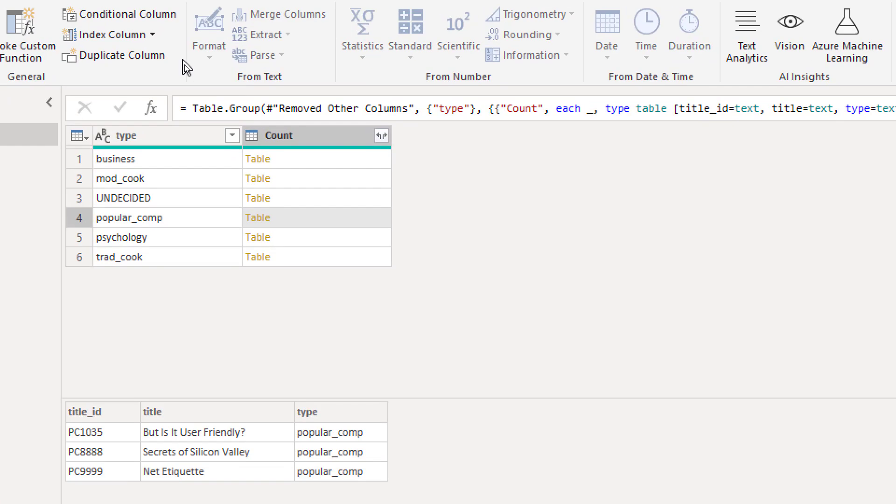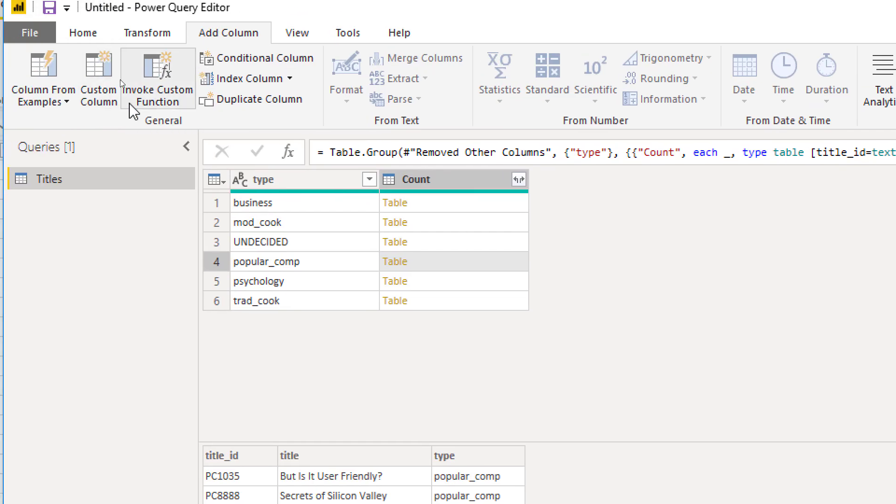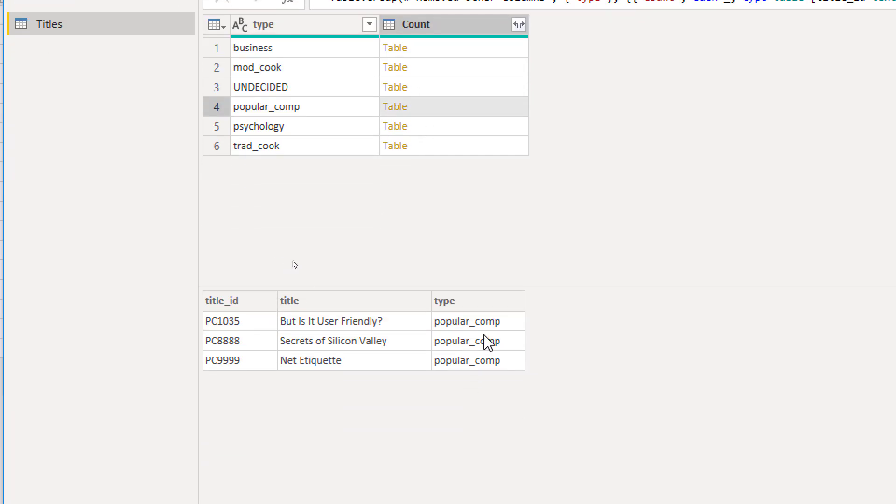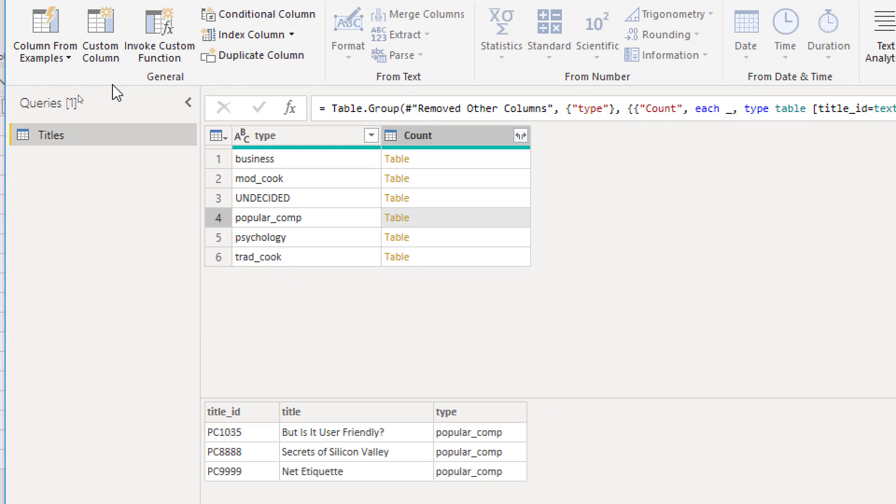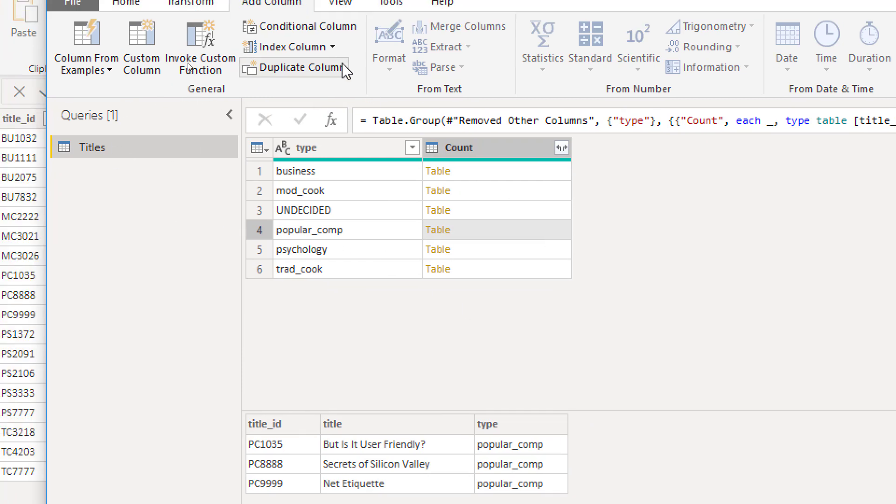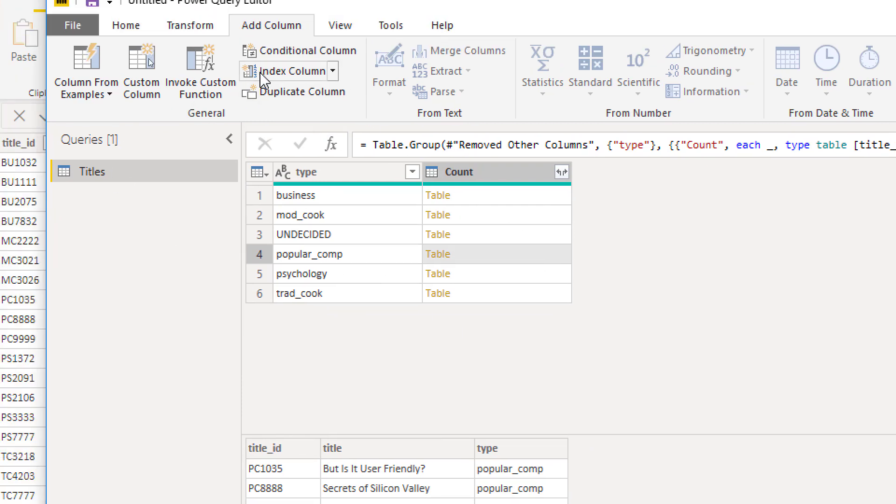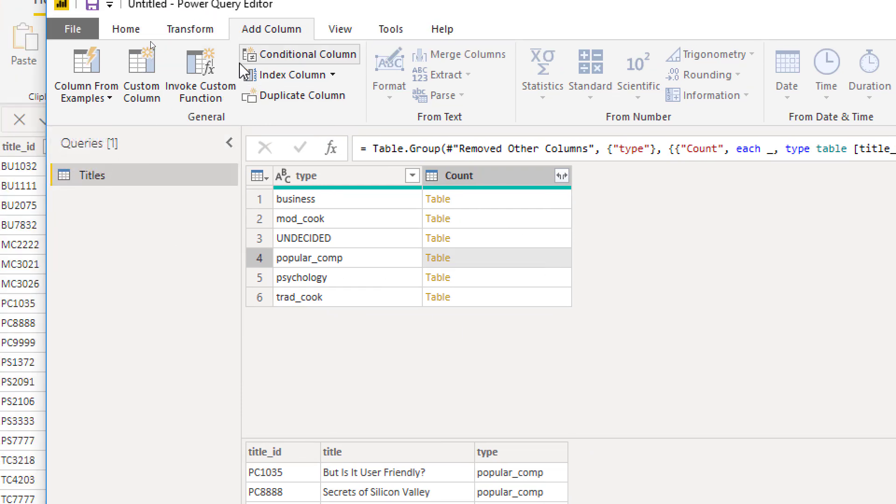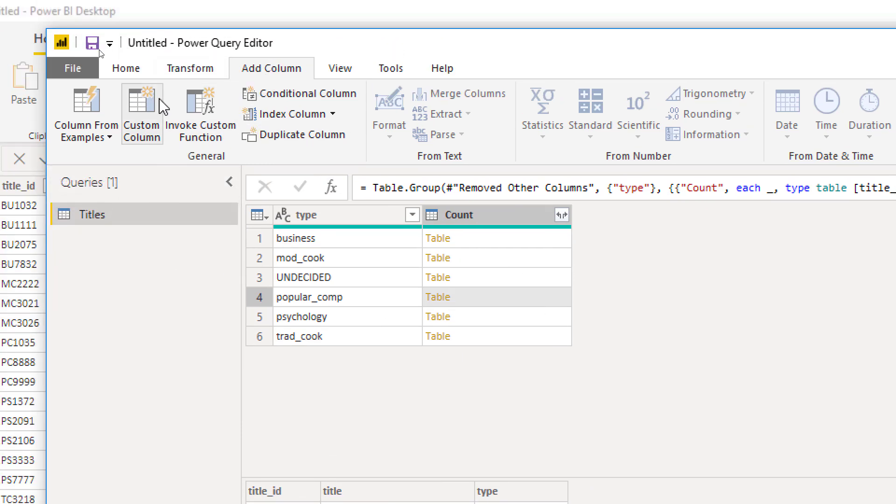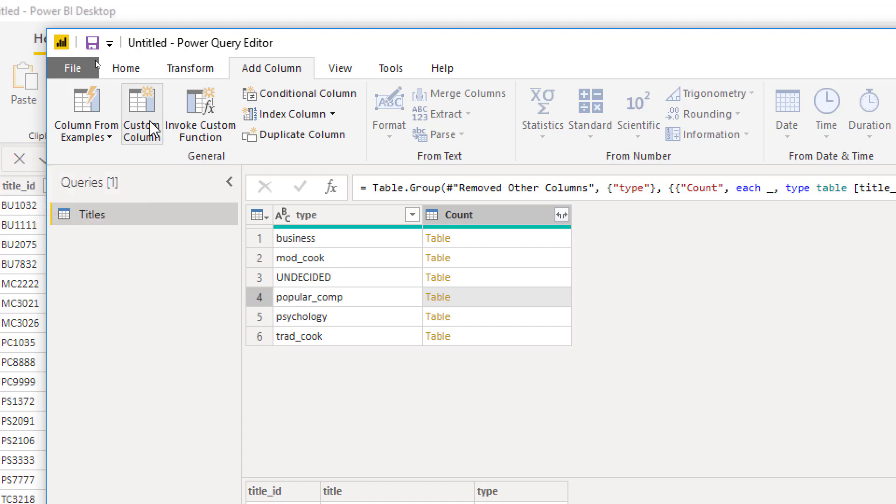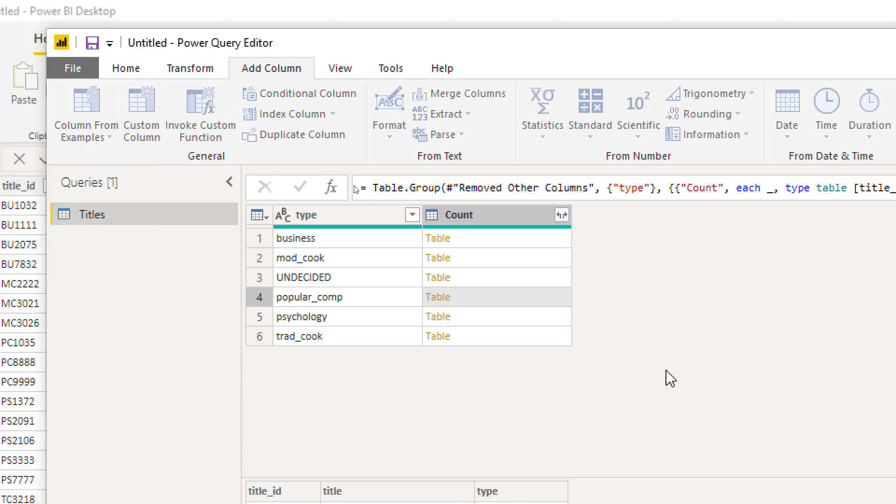The second step is to add index to that sub-table because the sub-table doesn't have an index. Now there is no graphical interface for that at the moment, but you can go to Add Column and add a Custom Column. That's the second step, add the Custom Column.